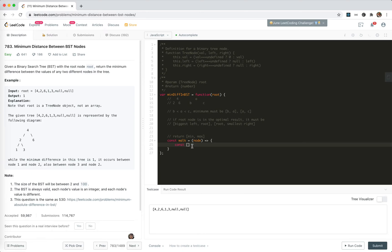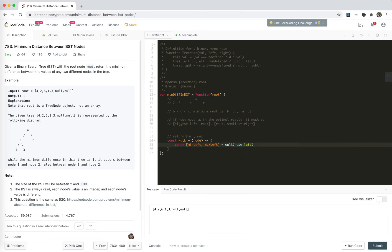We call the walk function recursively on the left node, so min_left and max_left come from walk(node.left). The node's left might be null, so we need to handle the null case.